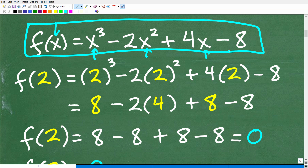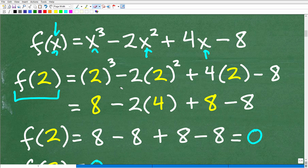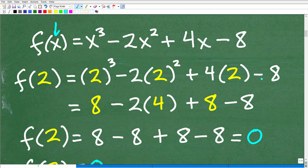If we want to evaluate this function for 2, what we're going to do is replace all the xs with 2. We have to be very mindful that when we plug in a number for a variable, we want to use parentheses when we do that. So here's what we have: we're evaluating this function for 2, giving us 2³ - 2(2²) + 4(2) - 8. Now we can clean this up using the order of operations.